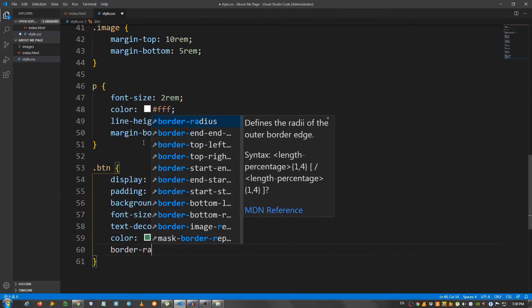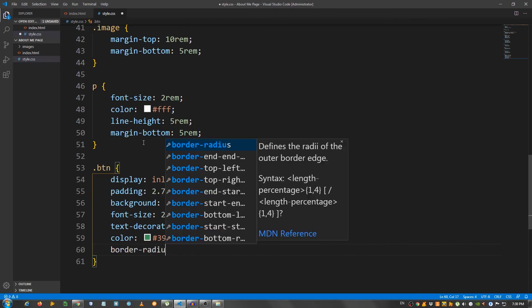Border radius, set it to 10 pixels to have the corners a little rounded.